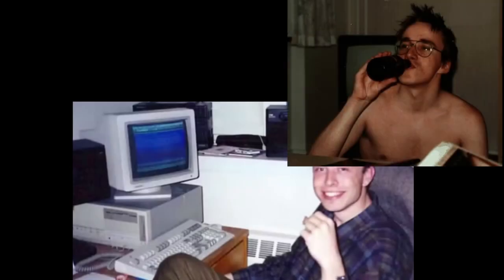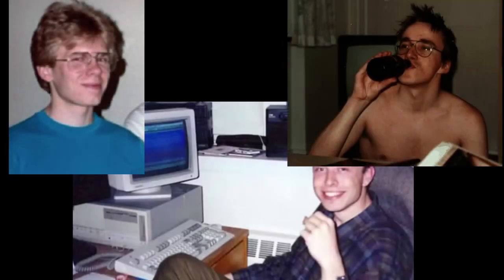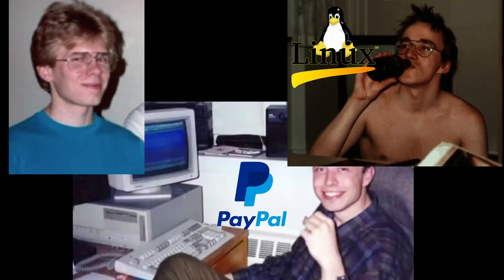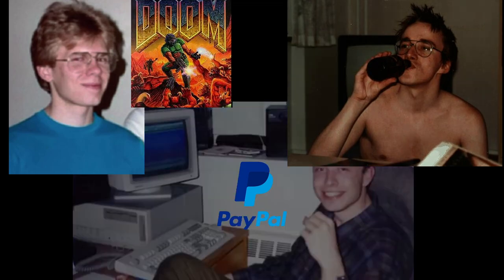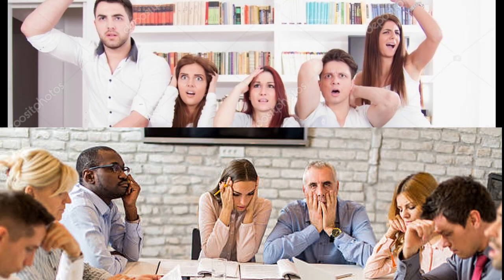We all know there are many great software engineers out there in the world, but do you know what most of us have in common? We all likely started out with the same program, Hello World.